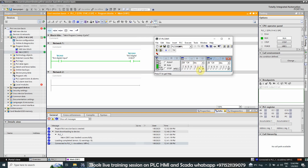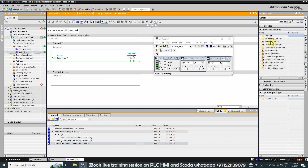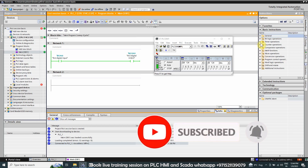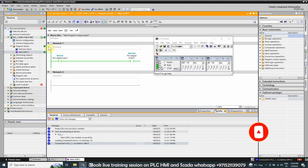In the simulator it is also indicated that the Q124.0 bit is on. This concludes the first session on TIA Portal programming. We have learned how to create a simple project in TIA Portal and how to simulate it using the PLC simulator. In the next session we will look at bit logic instructions, timers, counters, and math functions. Please subscribe to our channel and press the bell icon to get notifications for new videos.